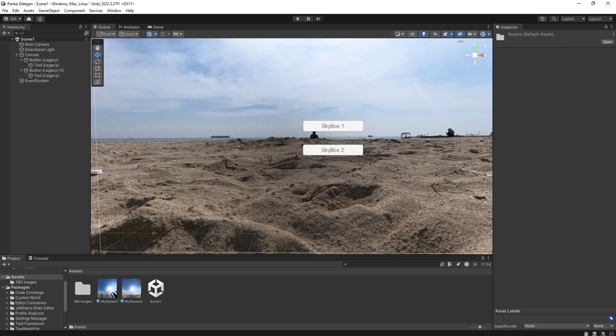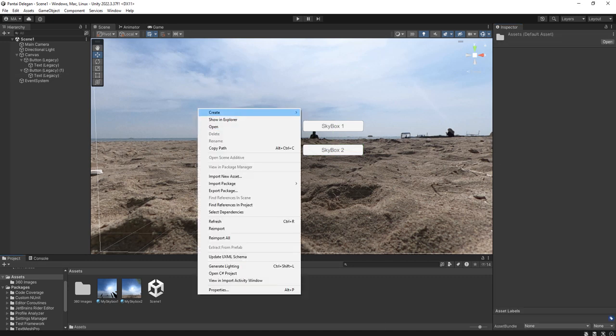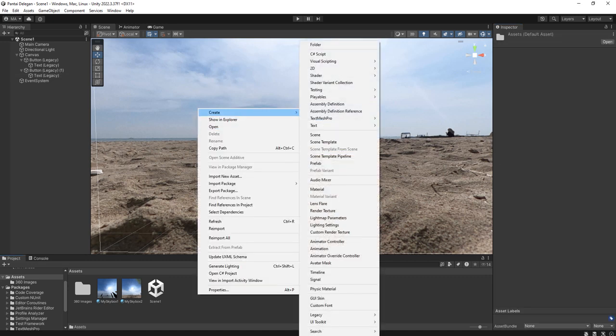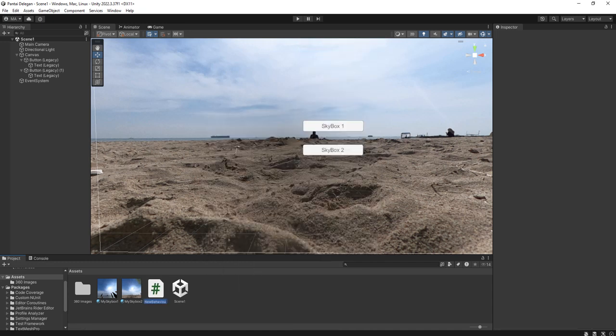Now we are going to create a script called skybox manager.